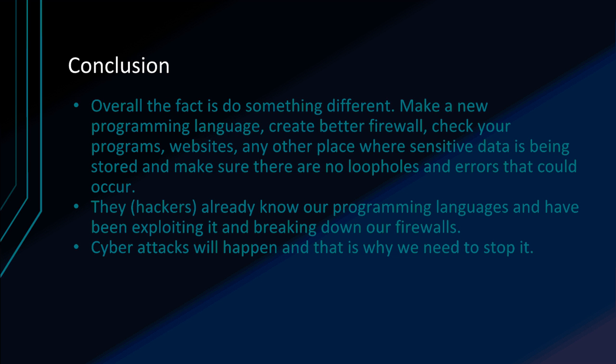And you don't know. Cybersecurity attacks will happen. And that's why we need to stop it. There is no stopping this. It's going to continue. This is why it's so necessary.